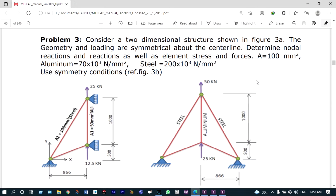Today I'm going to explain a simple truss problem. It is a symmetric truss member with two roller supports. We can convert this as a symmetric one — the geometry and loading are symmetrical about the center line. The truss member consists of two different elements with different cross-sectional areas, and we need to find out nodal reactions and elemental stresses.